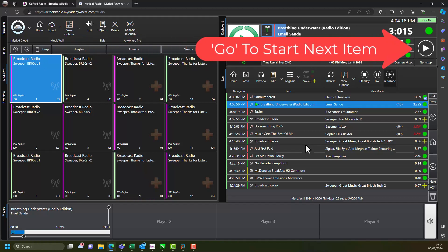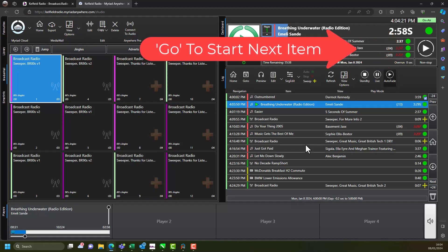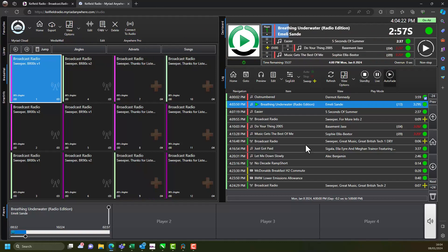When you are ready simply press the Go button to start the next item. Let's take a look at how this works in practice.